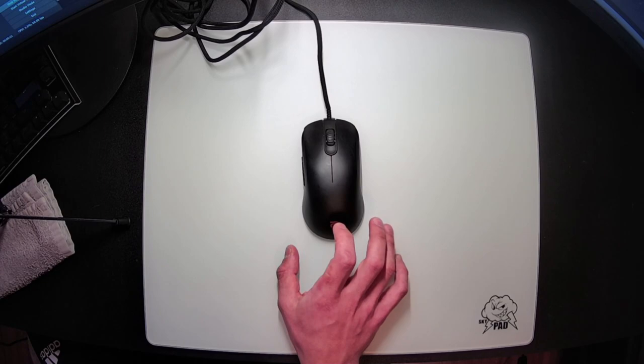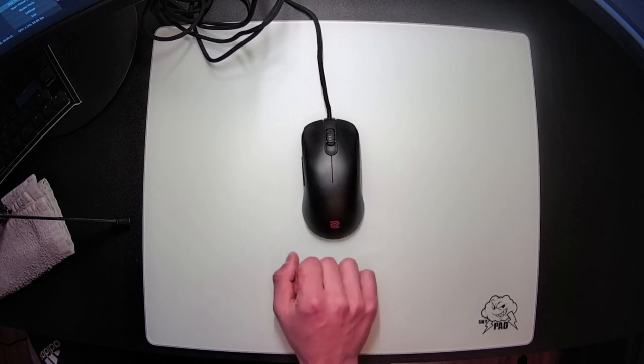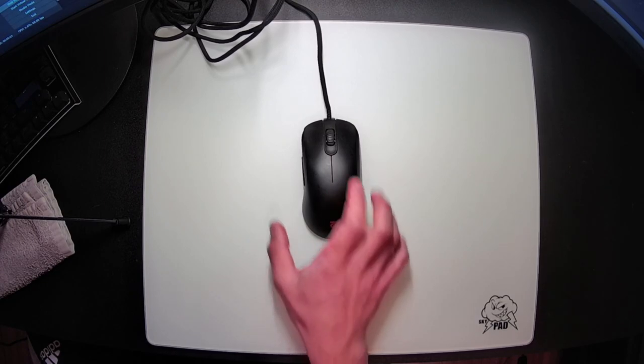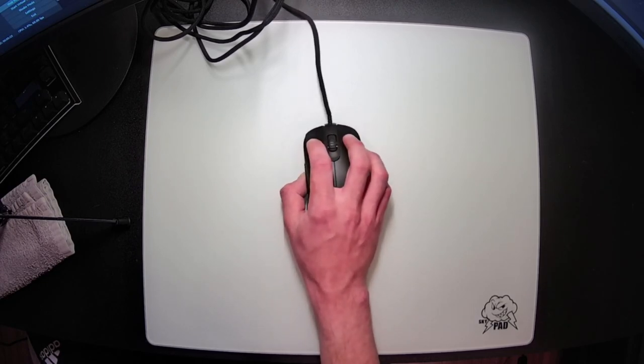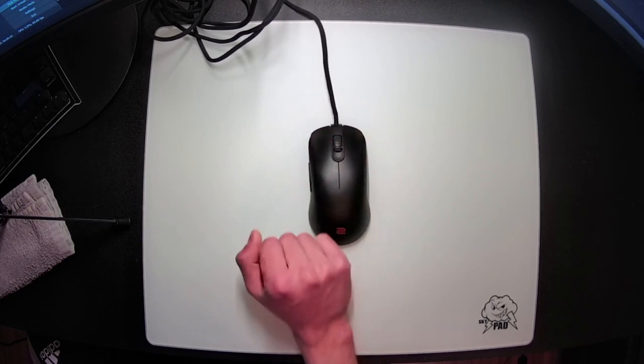Zowie has also achieved its weight reduction without compromising build quality whatsoever. This mouse feels absolutely solid in hand. There's no creaking, no flex, and it feels like it's built like an absolute tank.